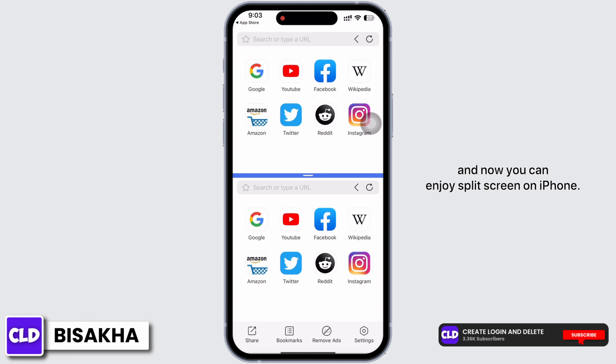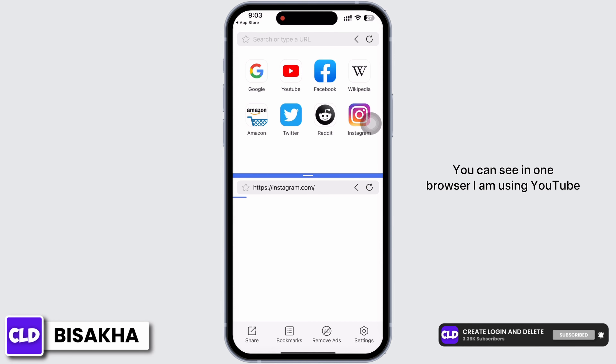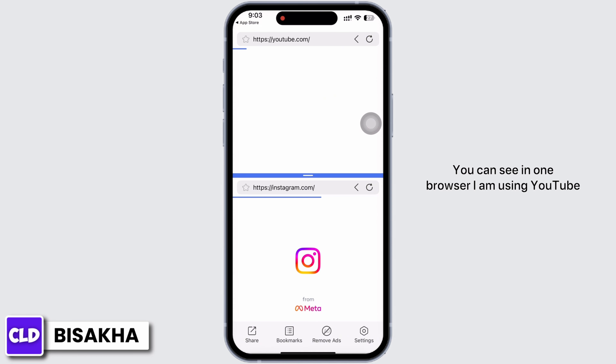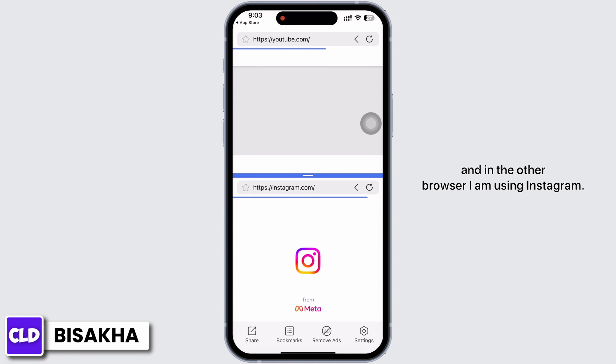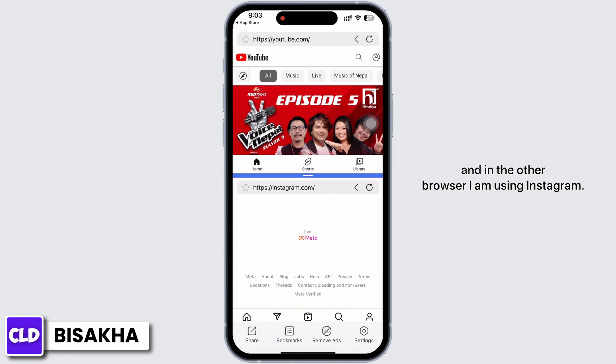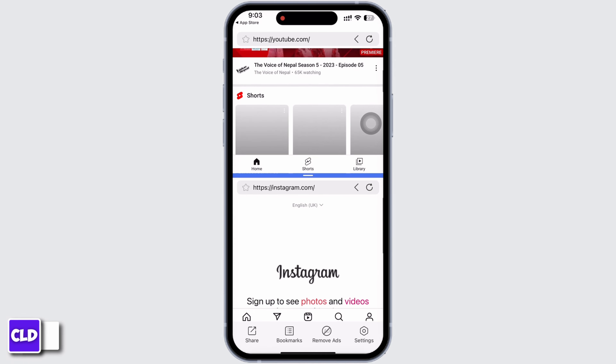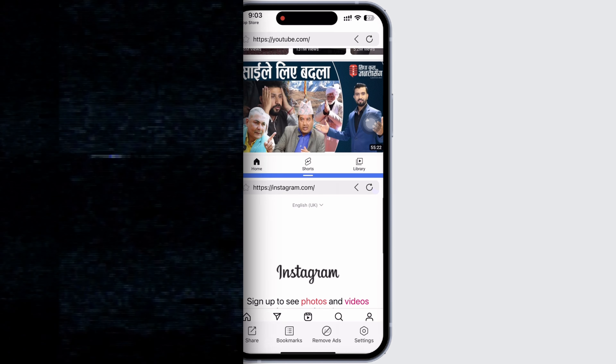Once downloaded, launch the application and you can enjoy split screen on iPhone. As you can see, in one browser I am using YouTube and in the other I am using Instagram. If you find this tutorial helpful, do subscribe to our channel. Thank you for staying with us until the end.